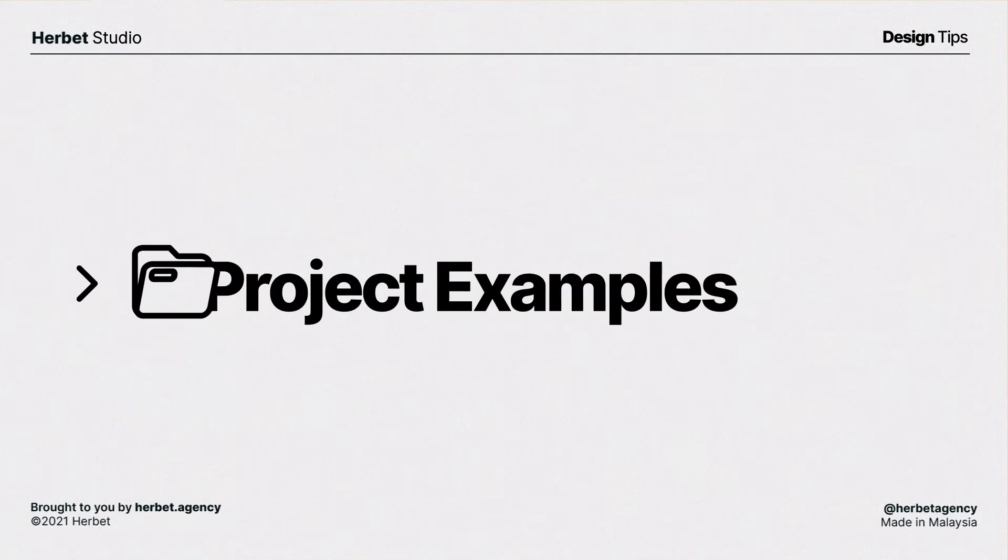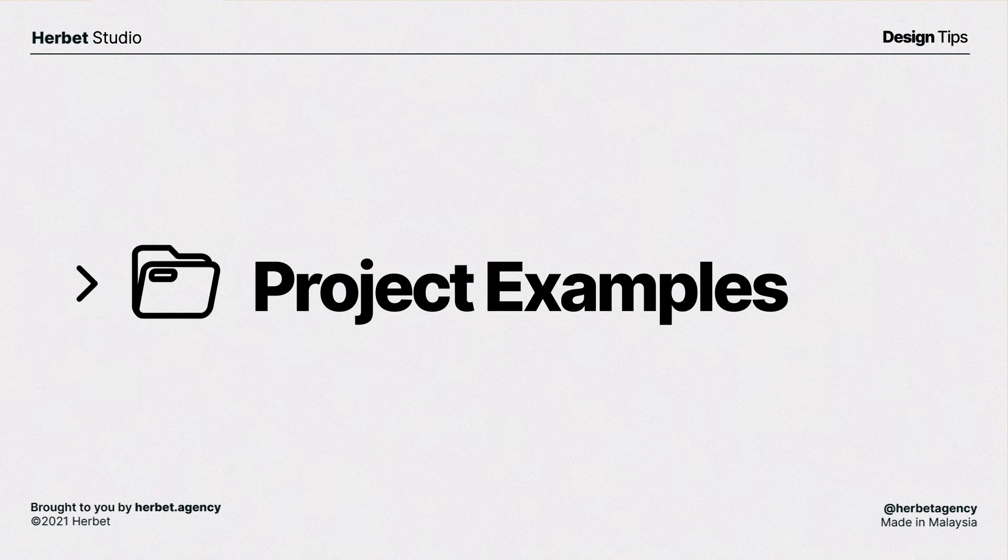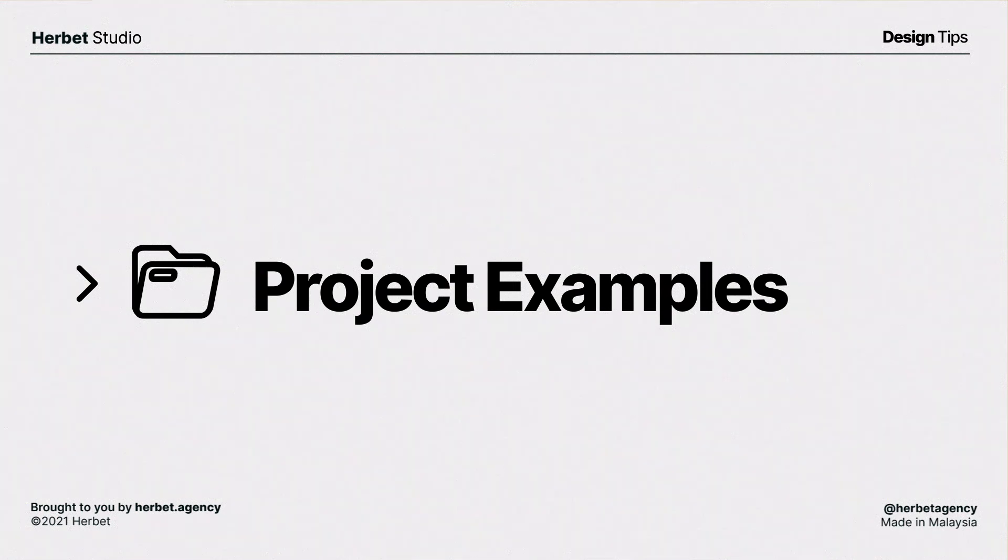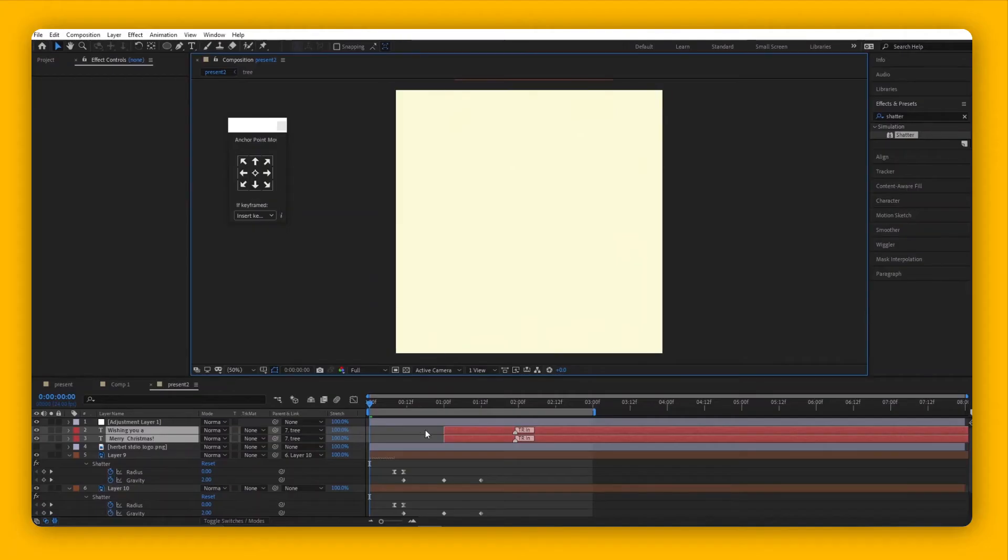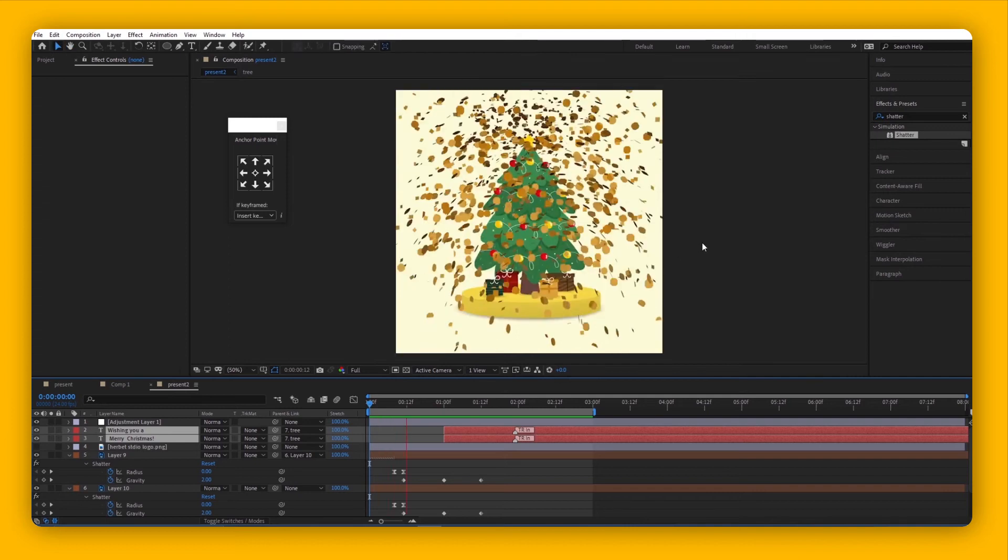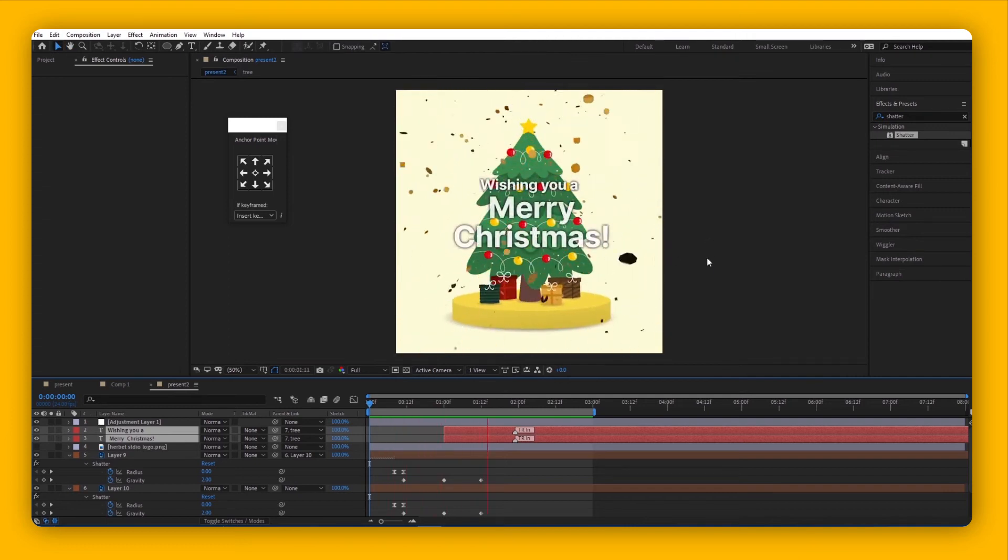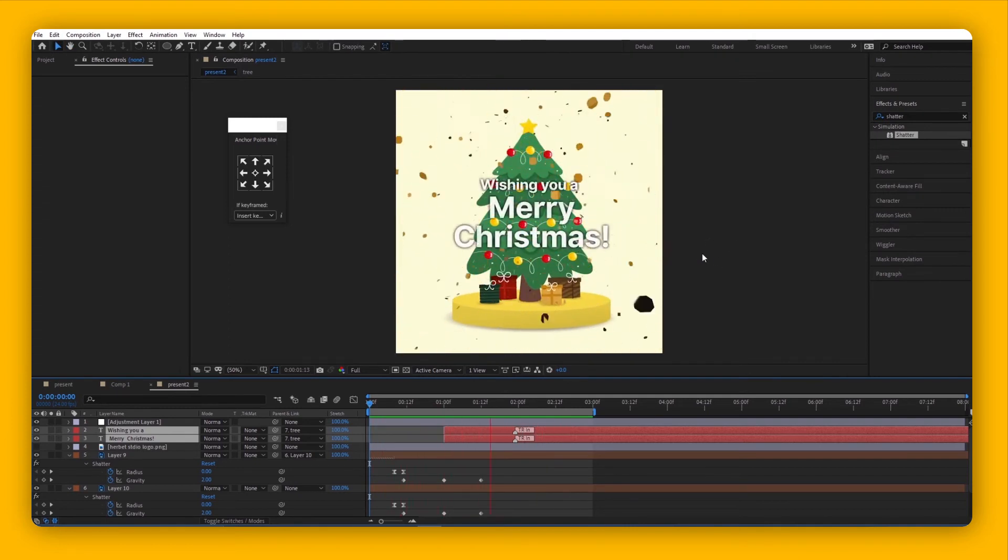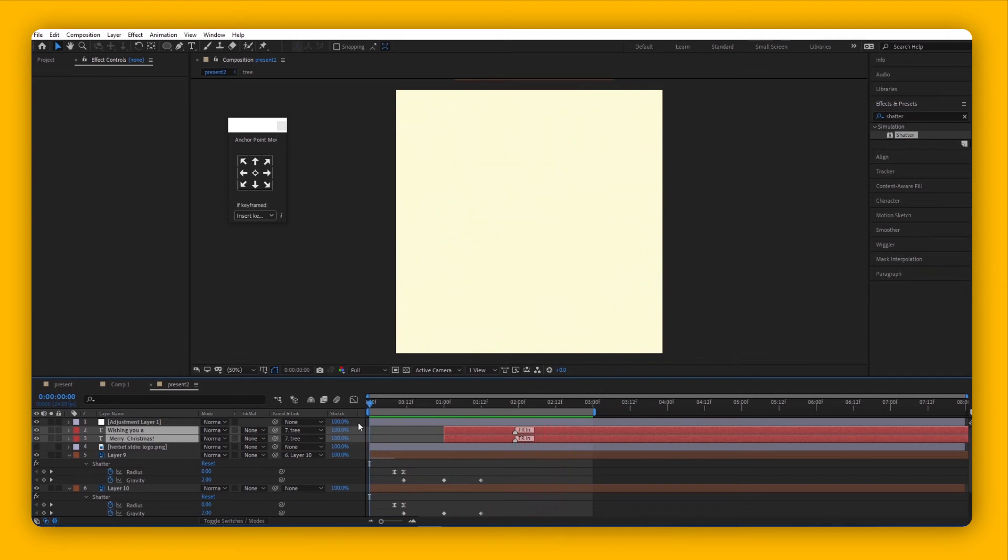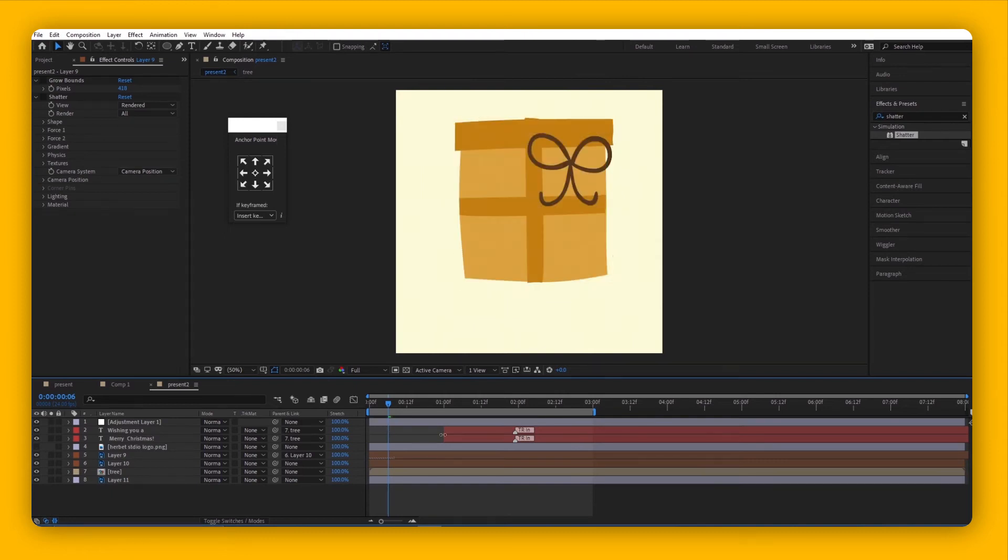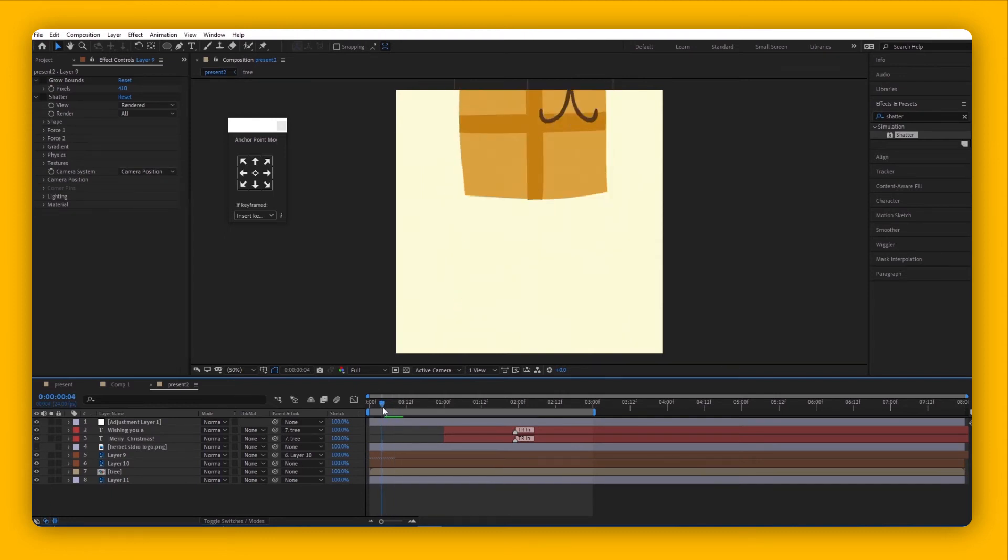That's basically what the Shatter effect does. Let's look into how we can apply this to our creative projects. For instance, we have this gift box that falls and reveals a Christmas tree wishing you a Merry Christmas. Let's go into how we applied this effect to this project.